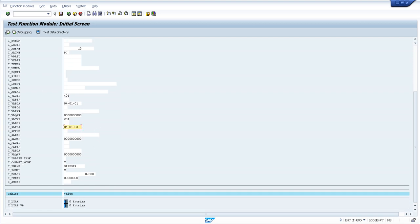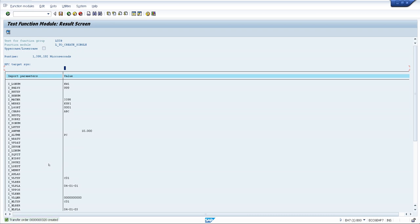Now execute this. You can see that transfer order 320 has been created. So we have now created via BAPI the transfer order for bin-to-bin stock transfer.